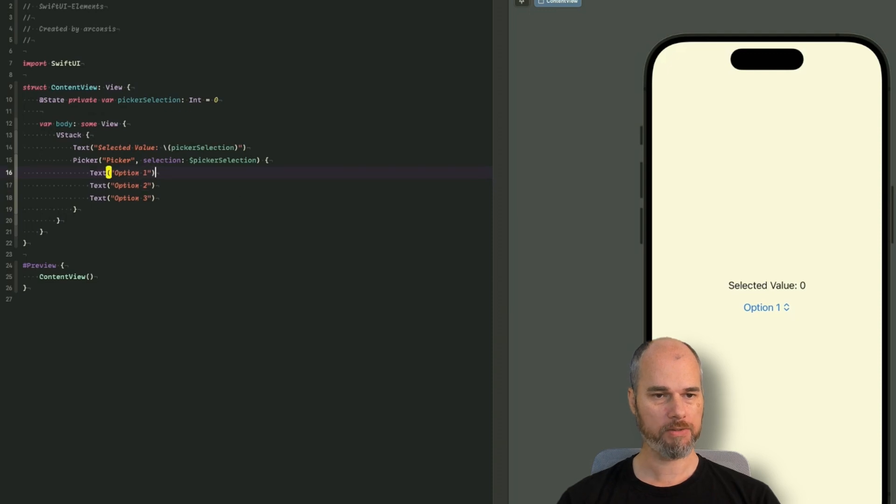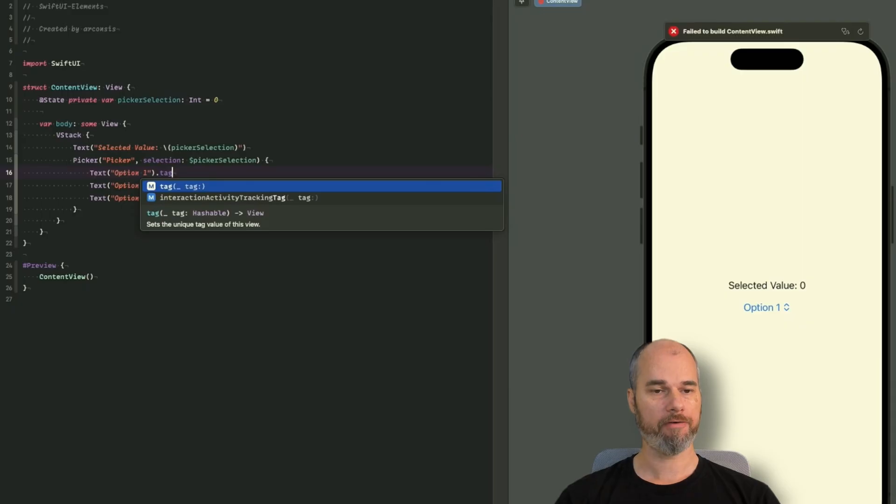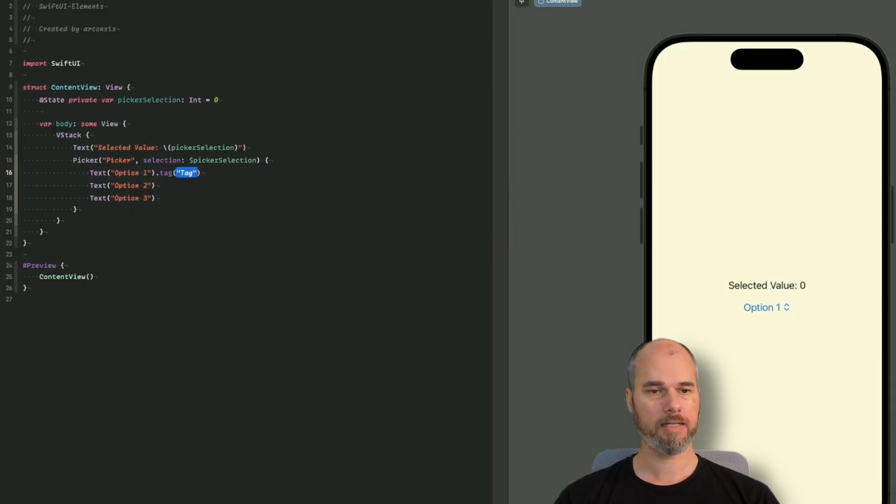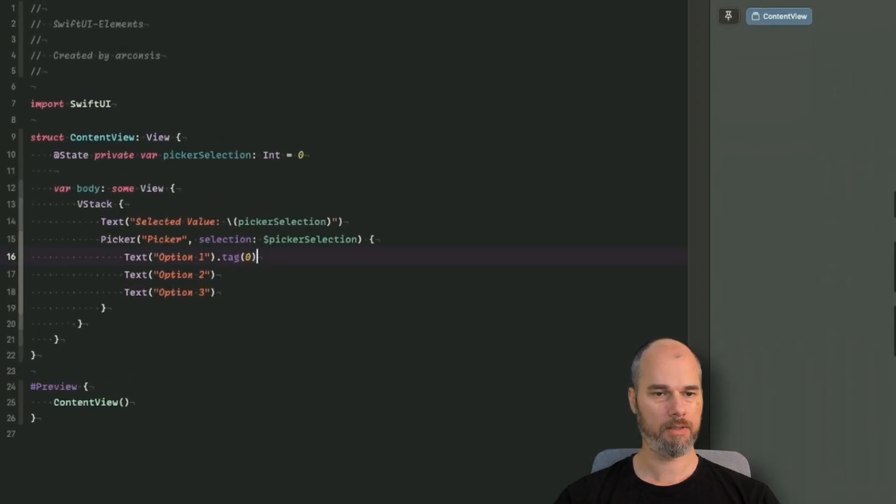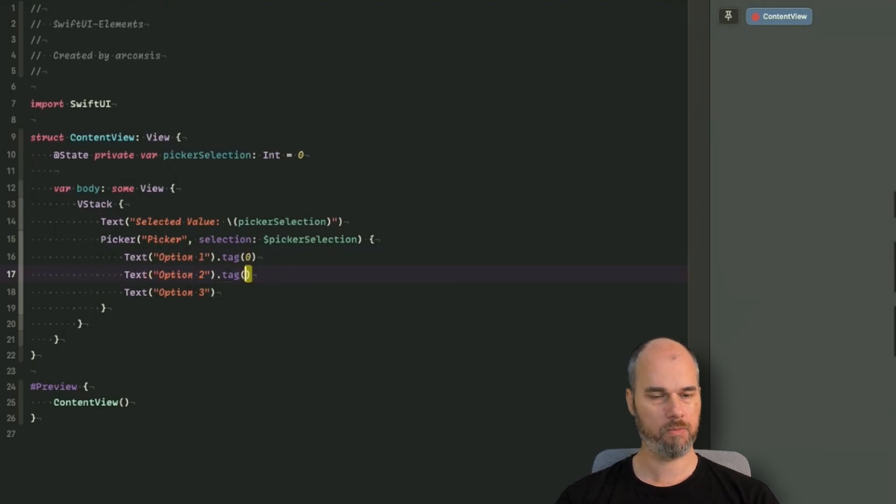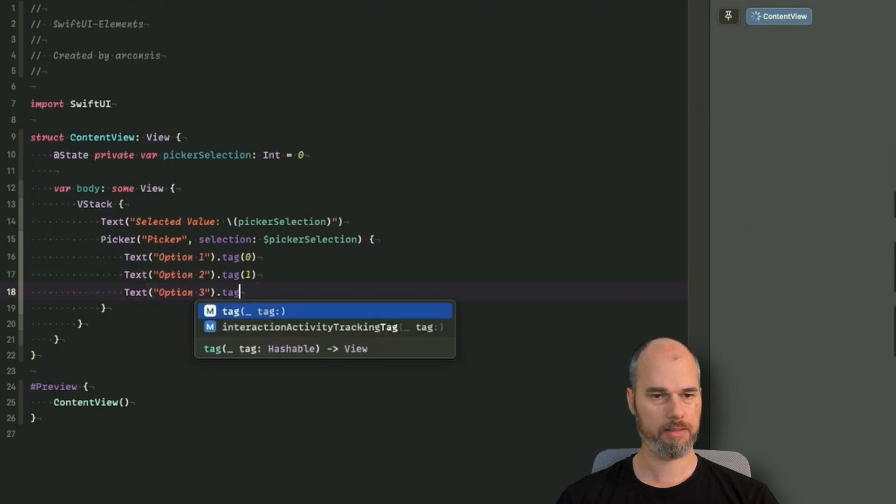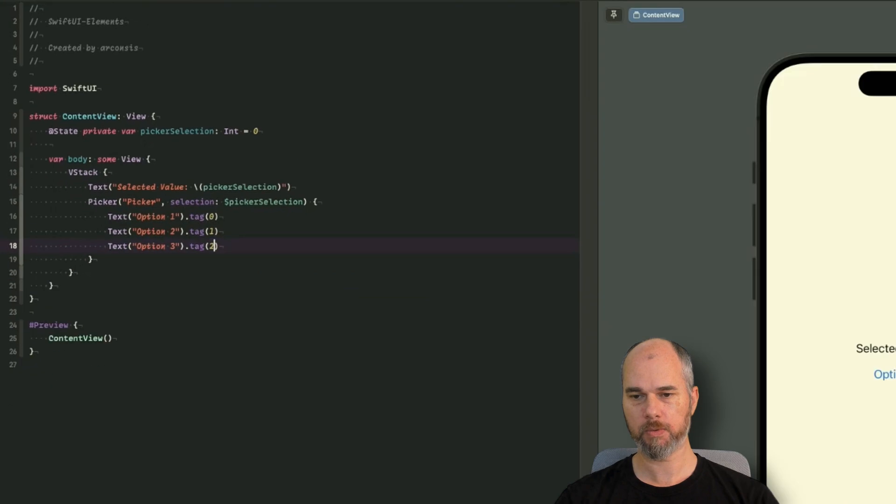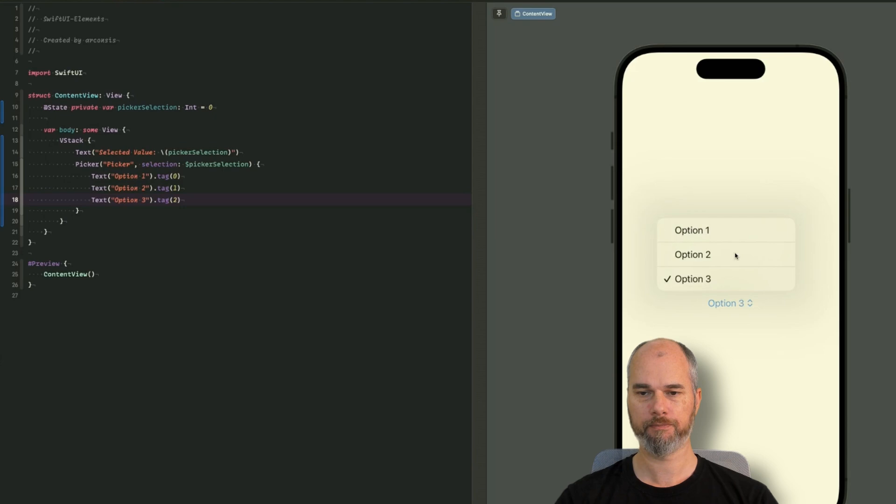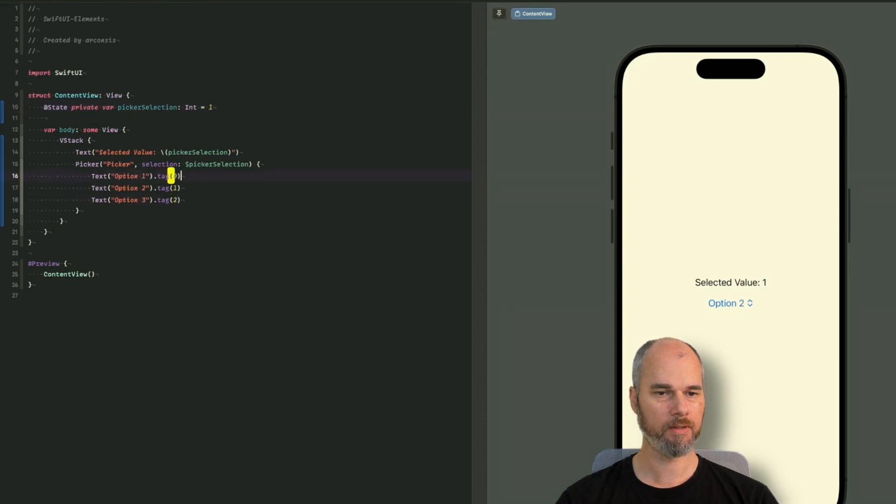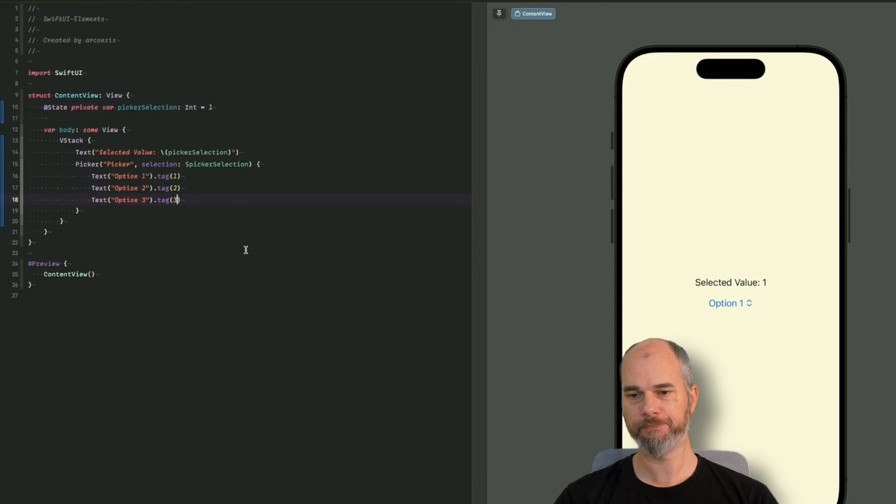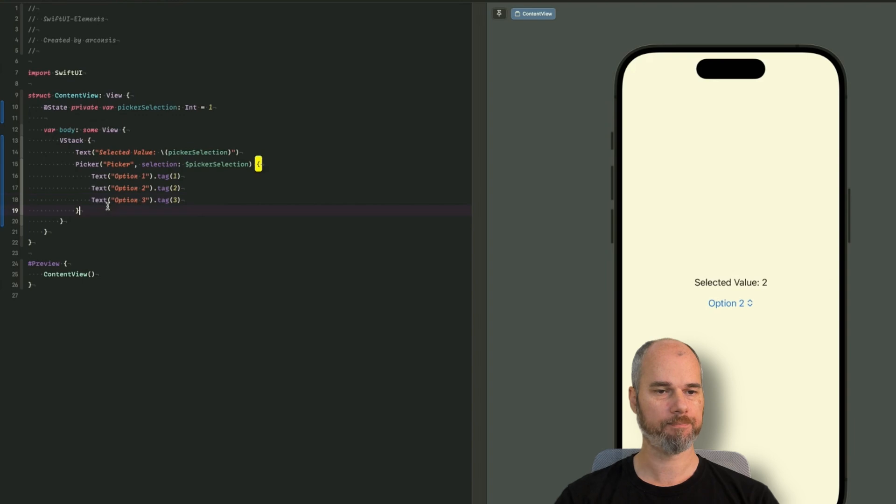So why is that? That's because we need to tell the picker, if you select the text, which value it is. Therefore, there's the tag. And the tag can basically be everything you want. For this example, I would say this is zero. The next one. Or when I now select the other option, you see the value changes. So it is not that confusing. Let's start with a one, two, three. So it's basically the same as option one, two, three. So here you can see the value changes. So that's a basic picker.